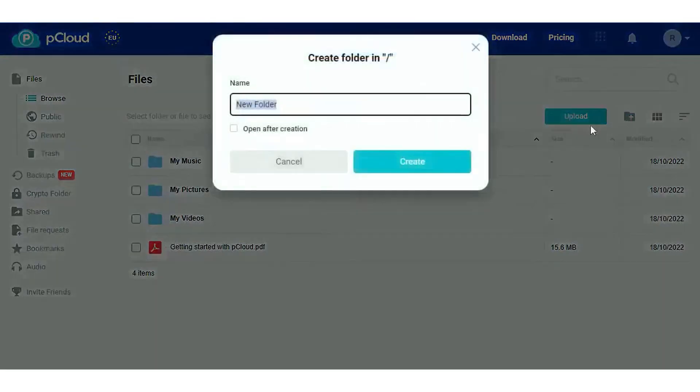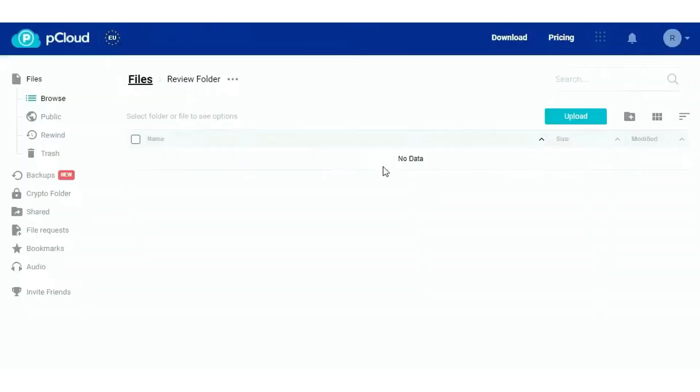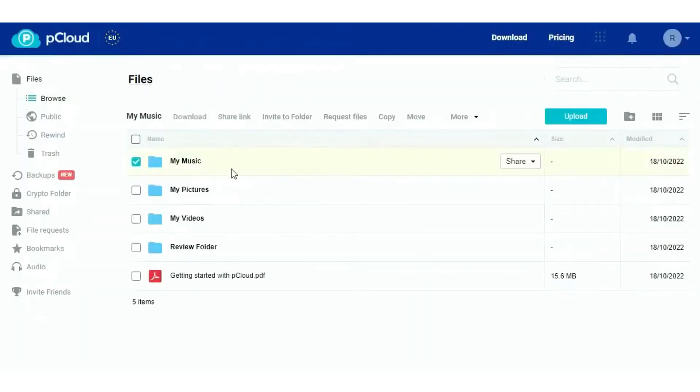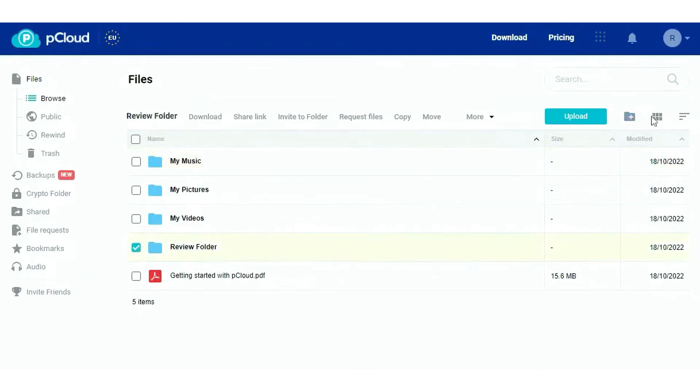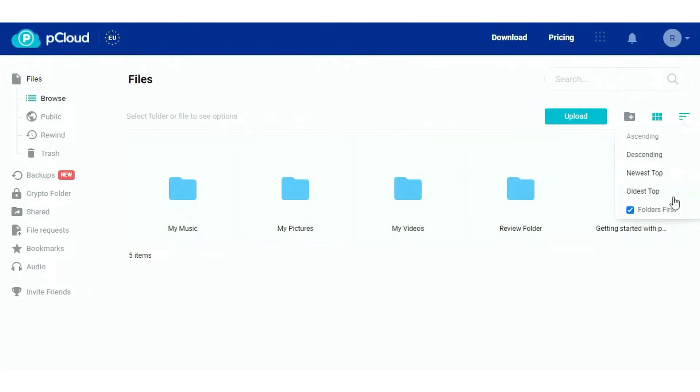Collaboration is made easy with pCloud. It allows users to send, receive, and work together on files with friends and colleagues. This feature is particularly useful for teams and individuals who need to collaborate on projects remotely. Security is a top priority for pCloud. The platform offers the highest level of encryption to keep private files confidential. This commitment to security is evident in their pCloud encryption feature, which provides an extra layer of protection for sensitive data.